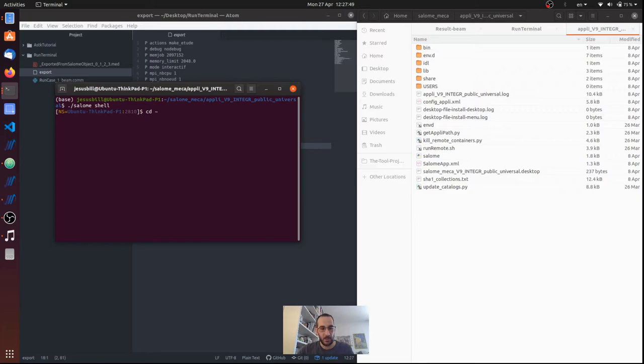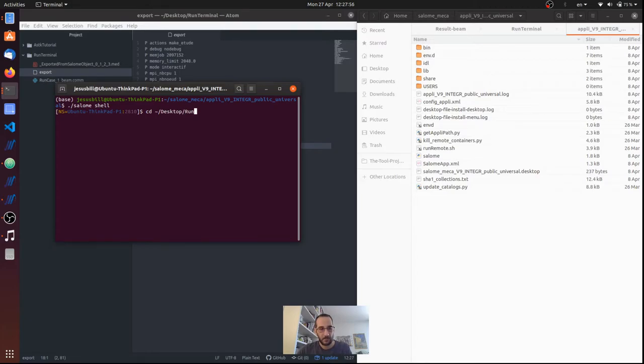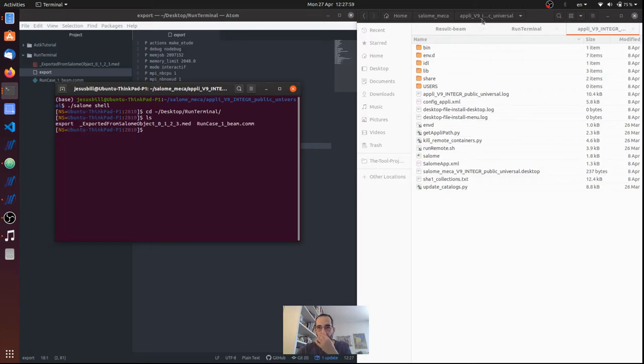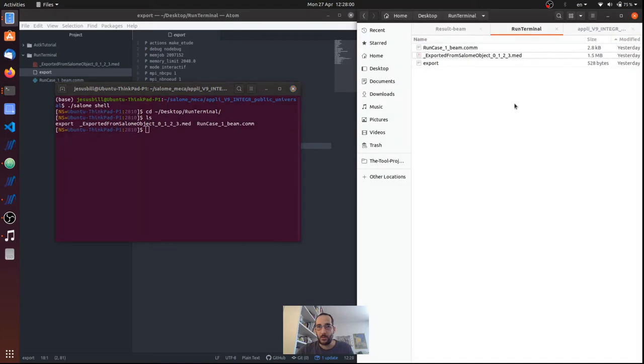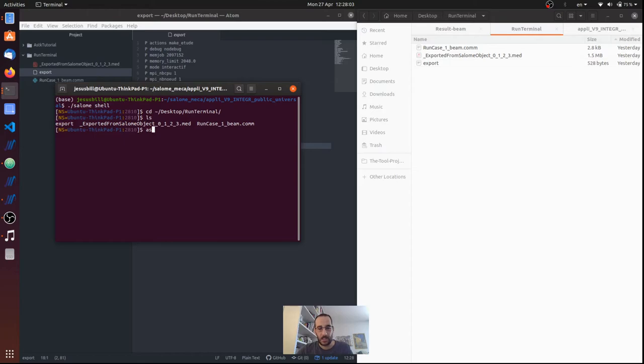So I'm back to my folder, and I'm just going to write as_run export.